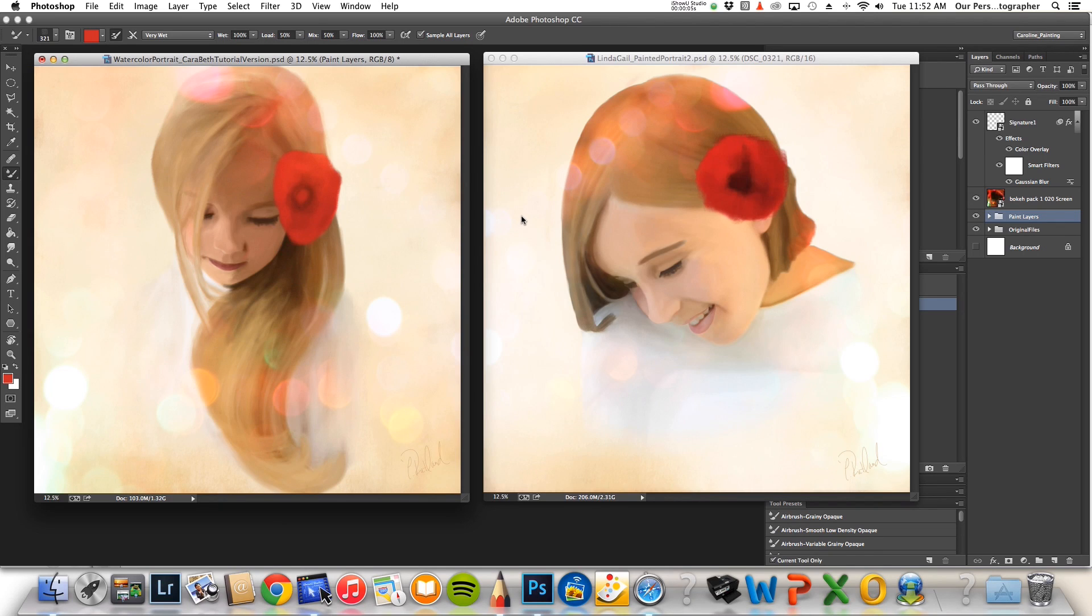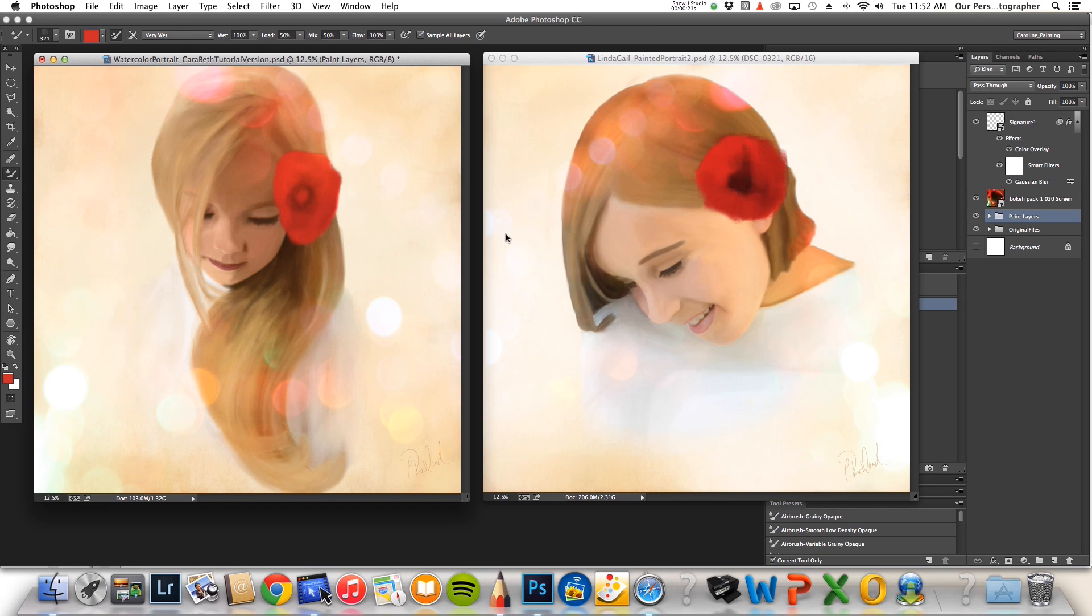About a week and a half, two weeks ago, I had a girl ask a question about how to achieve a painterly portrait in Photoshop. I've been mulling that around and checking out some different techniques and I think I've come up with something that is going to be very easy.